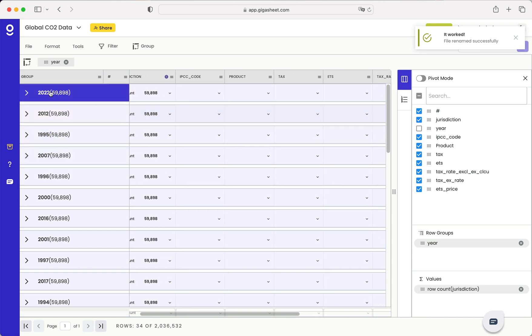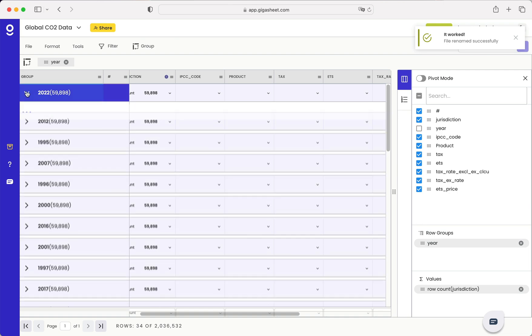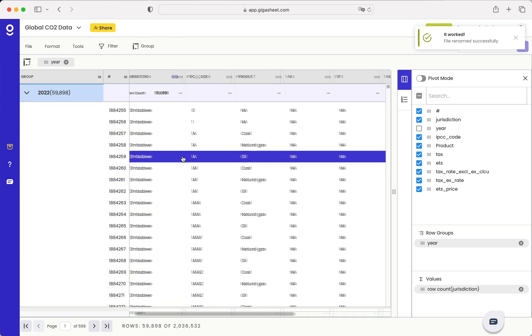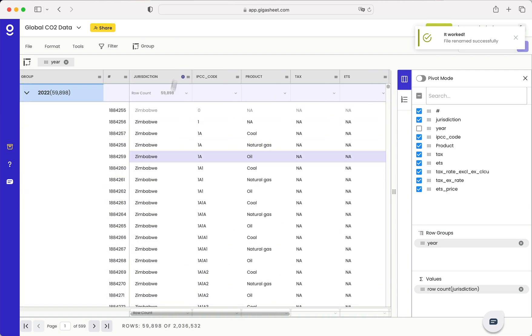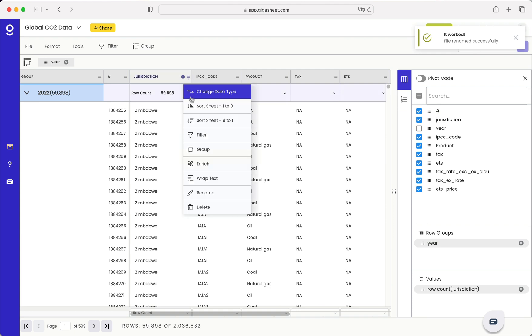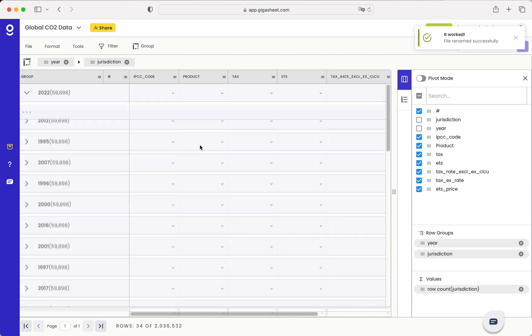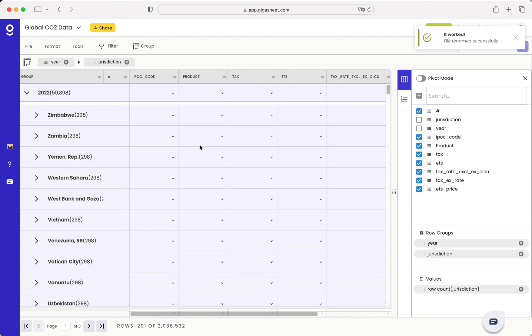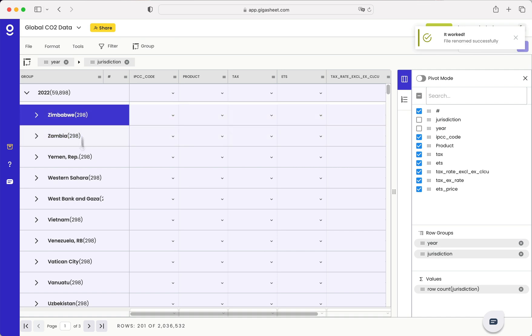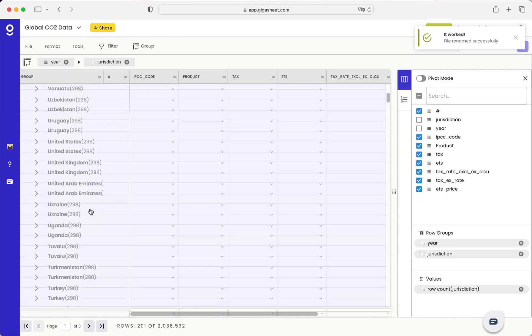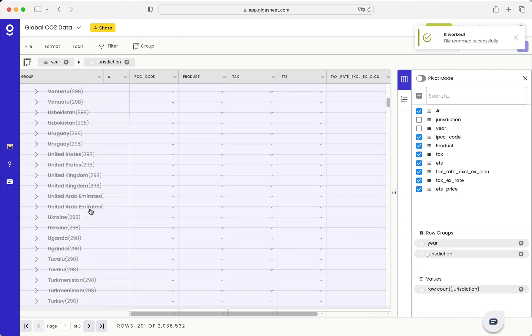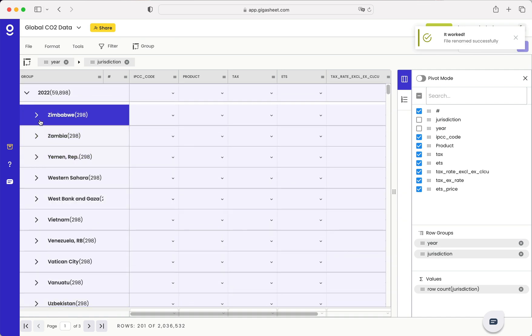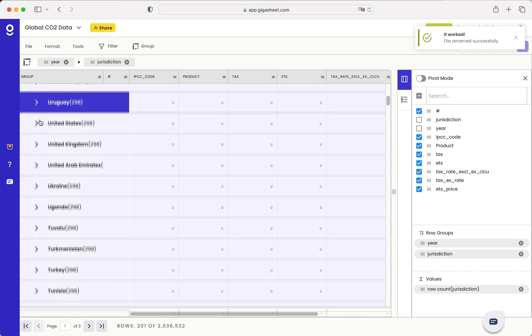And then, of course, we've got other data within it. Next, let's group by country. So I'll add another grouping. So I've got all the countries here listed. I could inspect any of them.